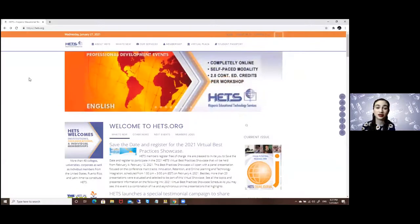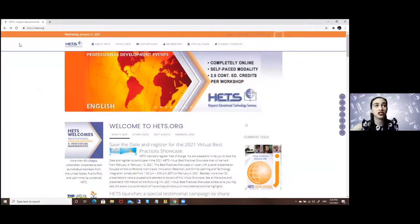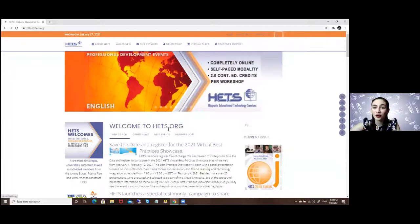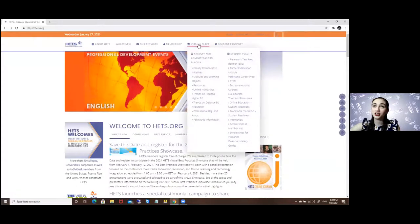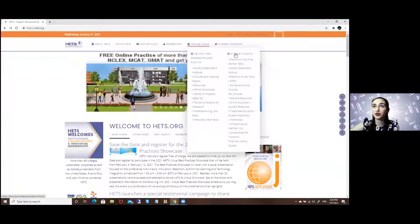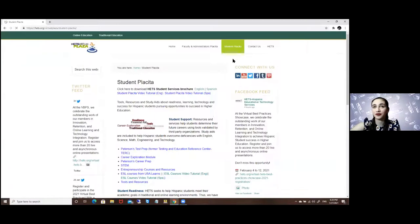This journey begins in our main page, which is HETS.org, which is what you're seeing on your screens right now. To access the Student Placita, you click on the Virtual Plaza option and then Student Placita.